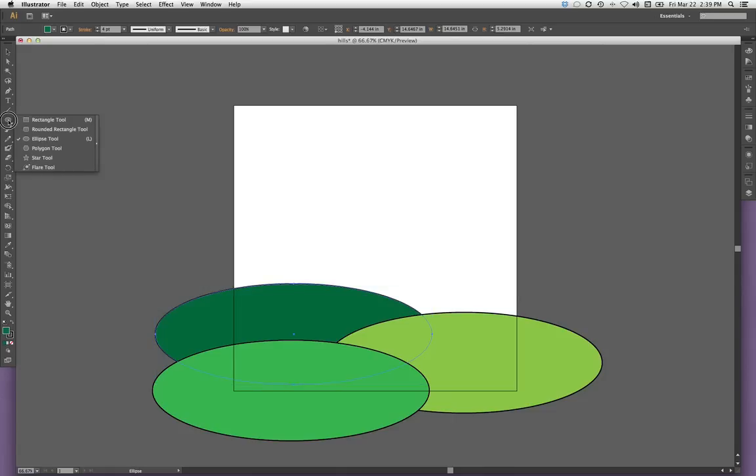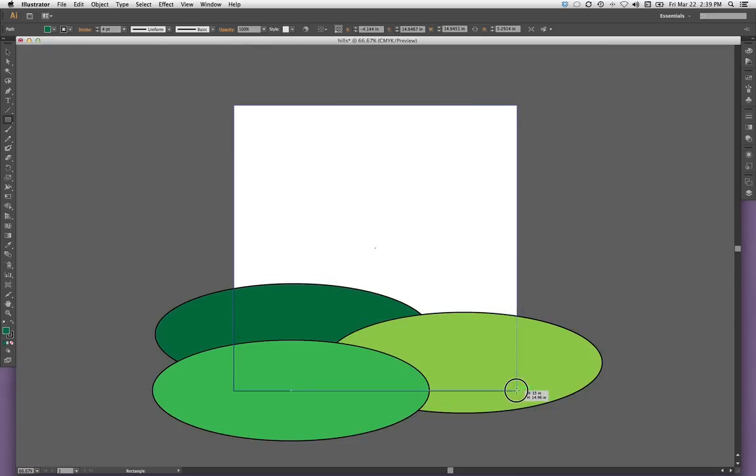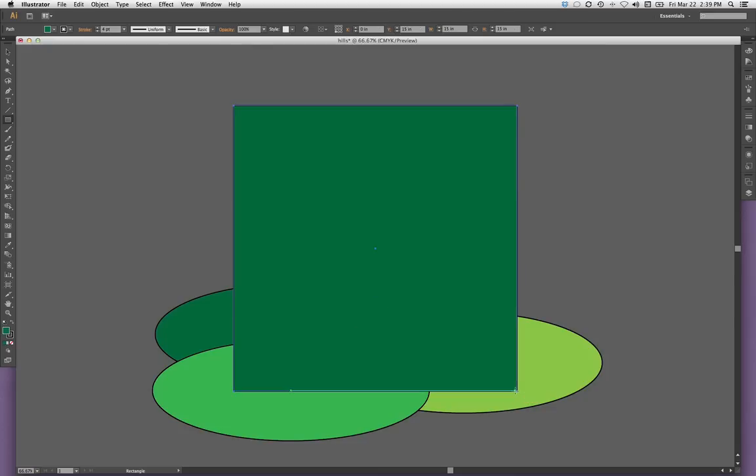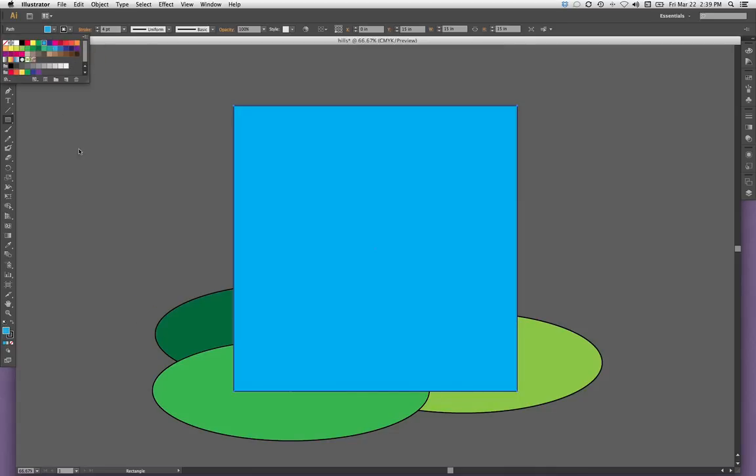Let's go ahead and choose the rectangle tool. And let's add our sky by dragging this rectangle across the full artboard. And we'll come up and let that be blue.